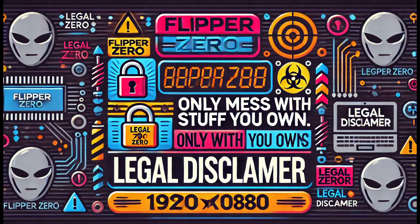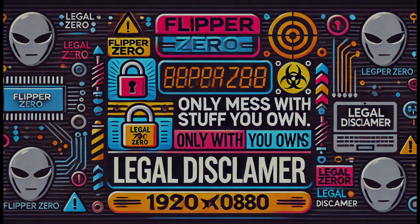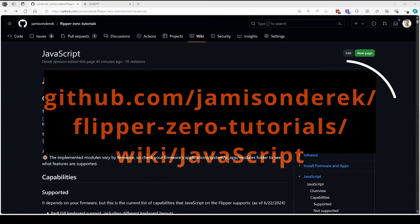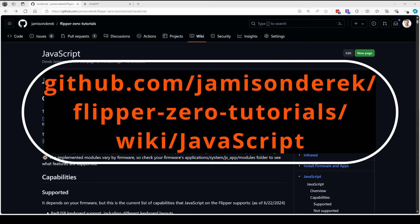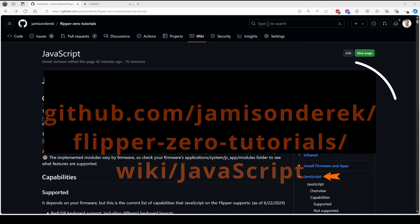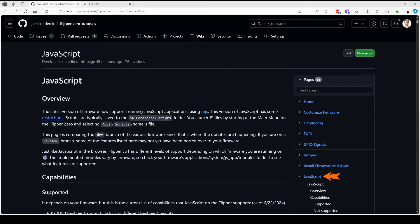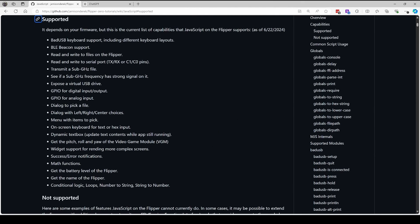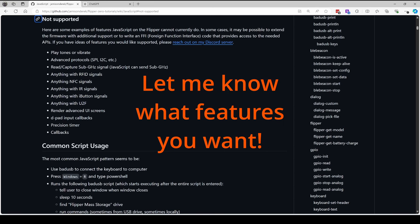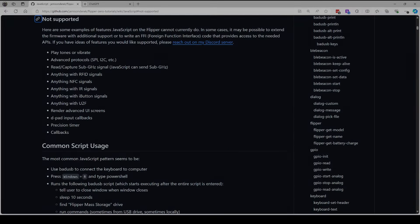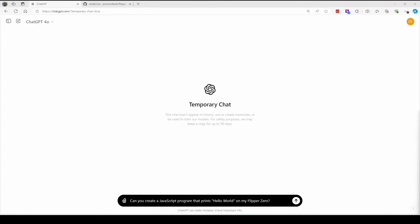The first few attempts from ChatGPT may not do what you intended. My Flipper Zero tutorials wiki has a JavaScript page. If you scroll down, you'll find the supported capabilities listed. There are over 20 features available, such as bad USB keyboard emulation, GPIO, and sub-gigahertz. The not supported section lists features that have not been exposed in JavaScript library yet.